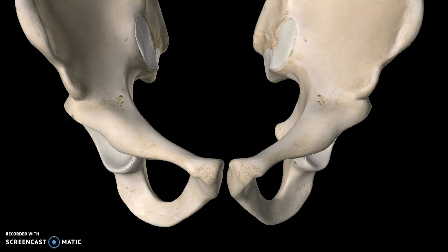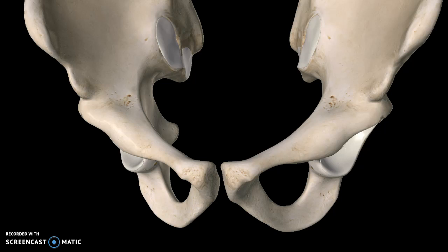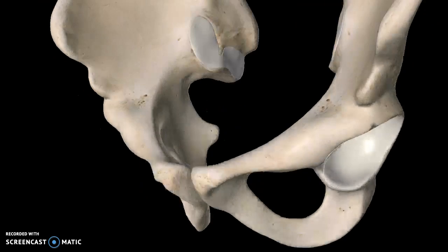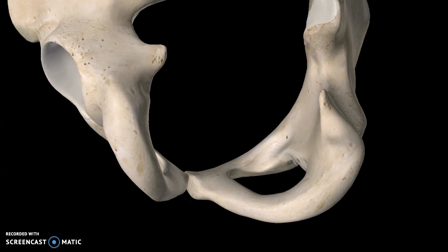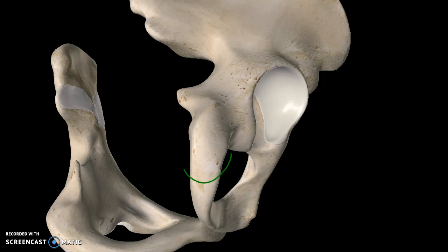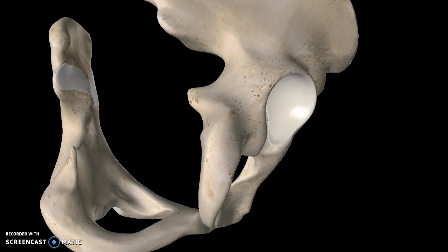Now let's move down to the ischium. From the anterior view, you see a pointy structure — this is what we call the ischial spine. A few more structures to pay attention to in the ischium: this structure here is what we call the ischial tuberosity.